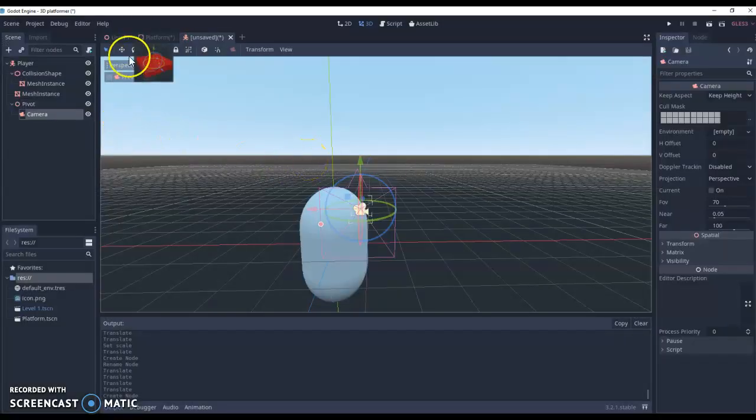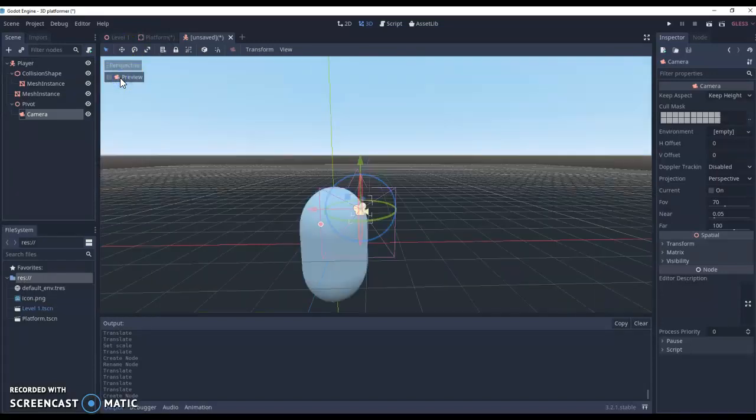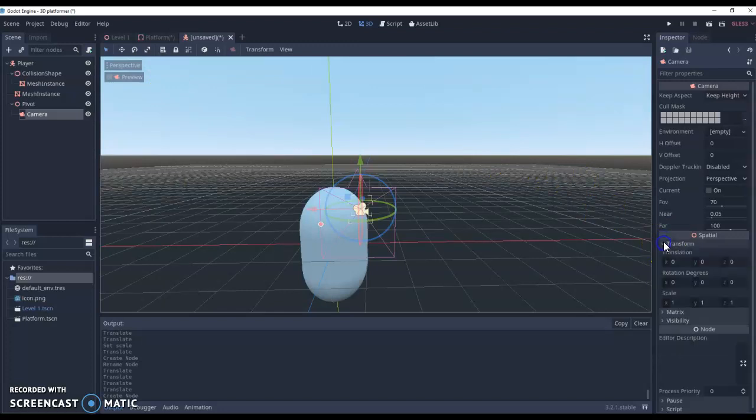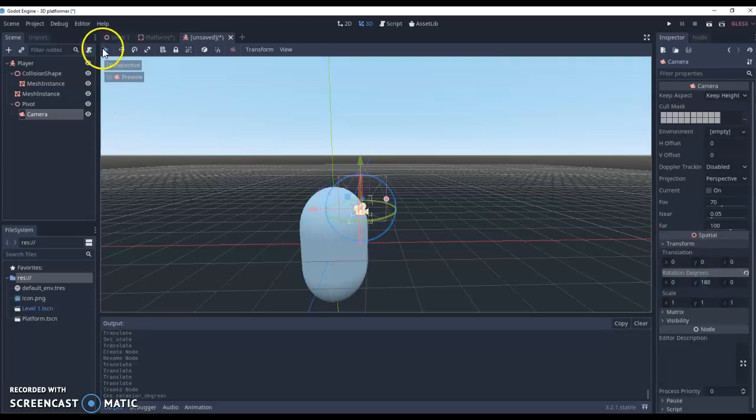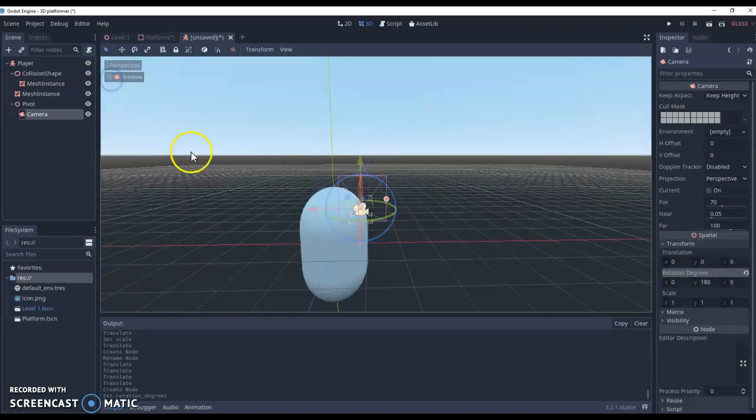And we can actually test this. So we can do a preview. So this is what we're currently seeing, which is obviously not our character. So we just need to transform this and rotate this so it's facing around the other way. Let's do 180 in the Y, preview it again, and then this is what we'll see as the camera.